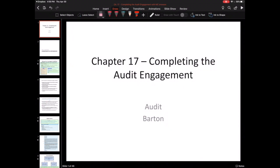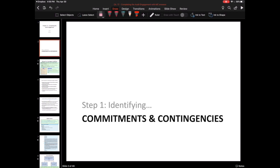Hi guys, welcome to chapter 17, which is completing the audit engagement. In terms of our audit timeline, this sequence of steps is going to happen after the substantive testing over the various accounts is complete. These are the final few things we need to do before we can issue our audit opinion.